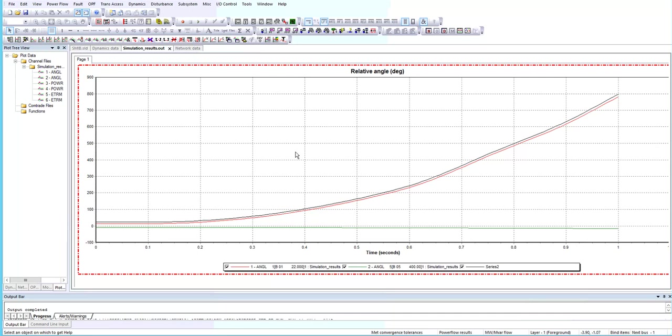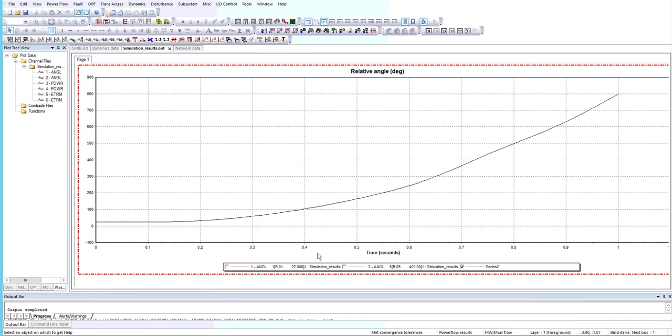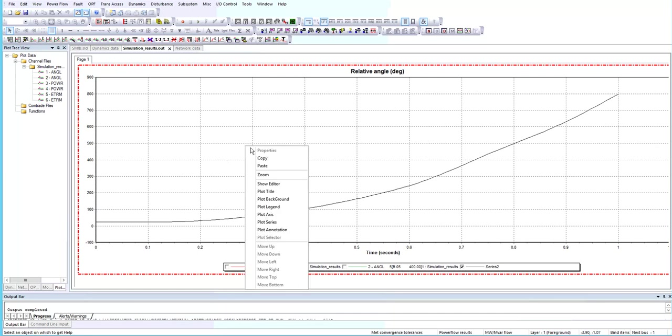Now I want to remove angle 1 and angle 2 from the plot, so I deselect angle 1 and angle 2. Now it just shows the relative angle delta 1 minus delta 2.